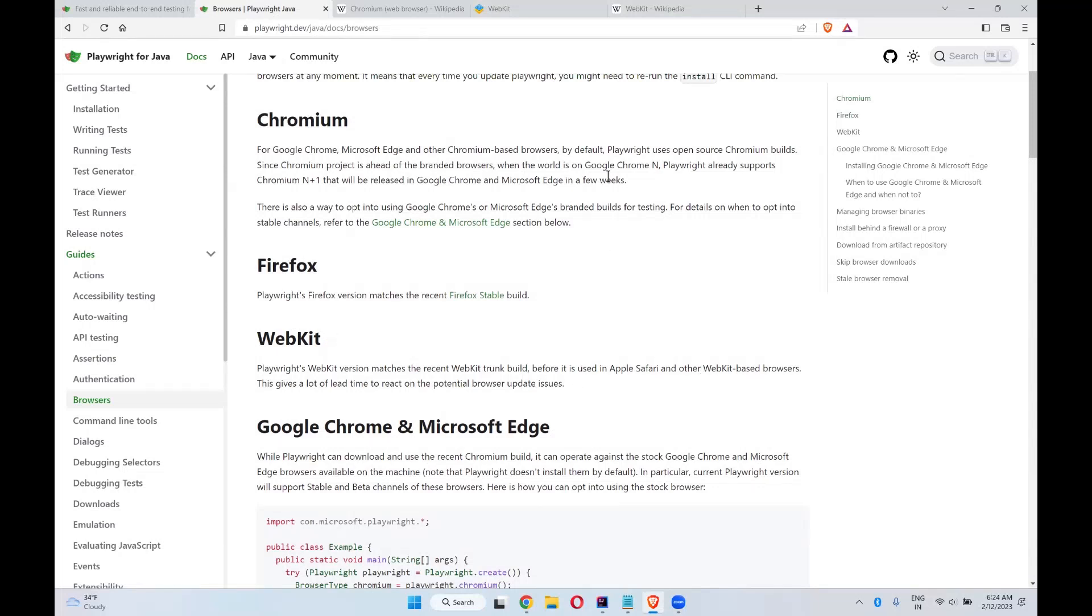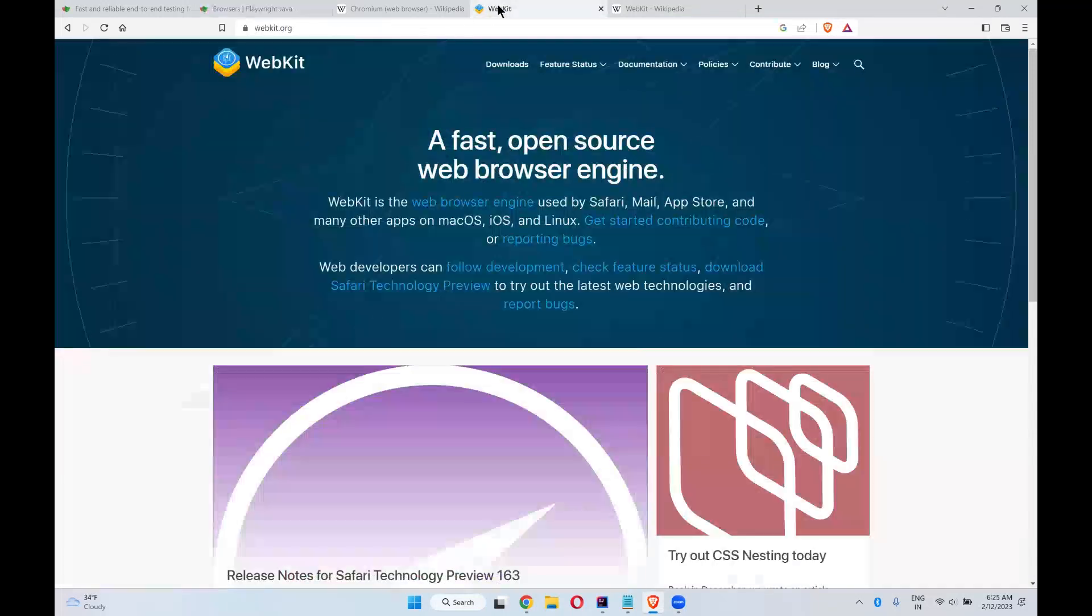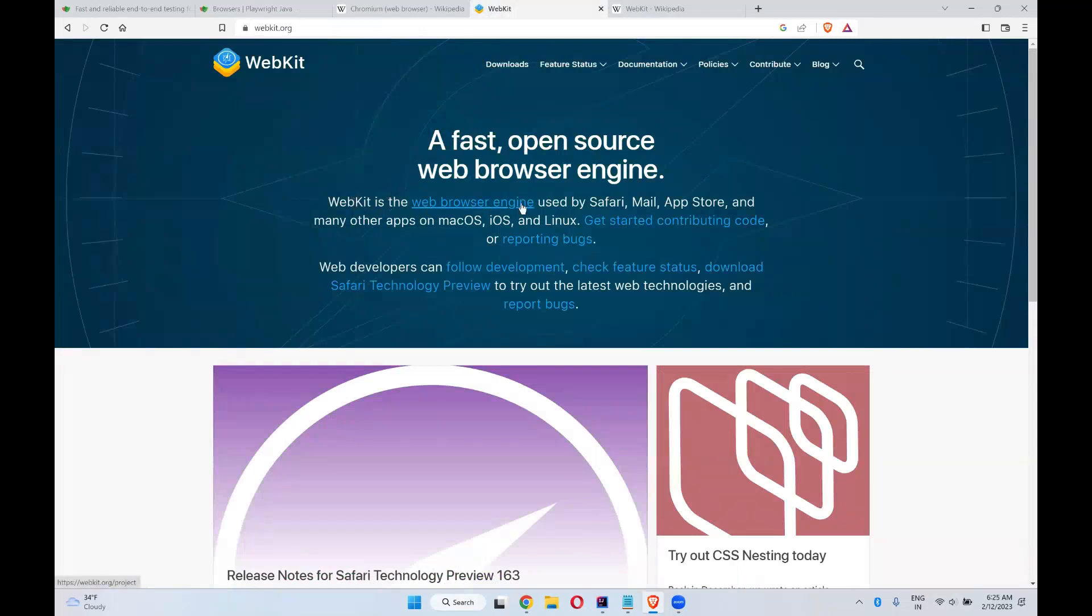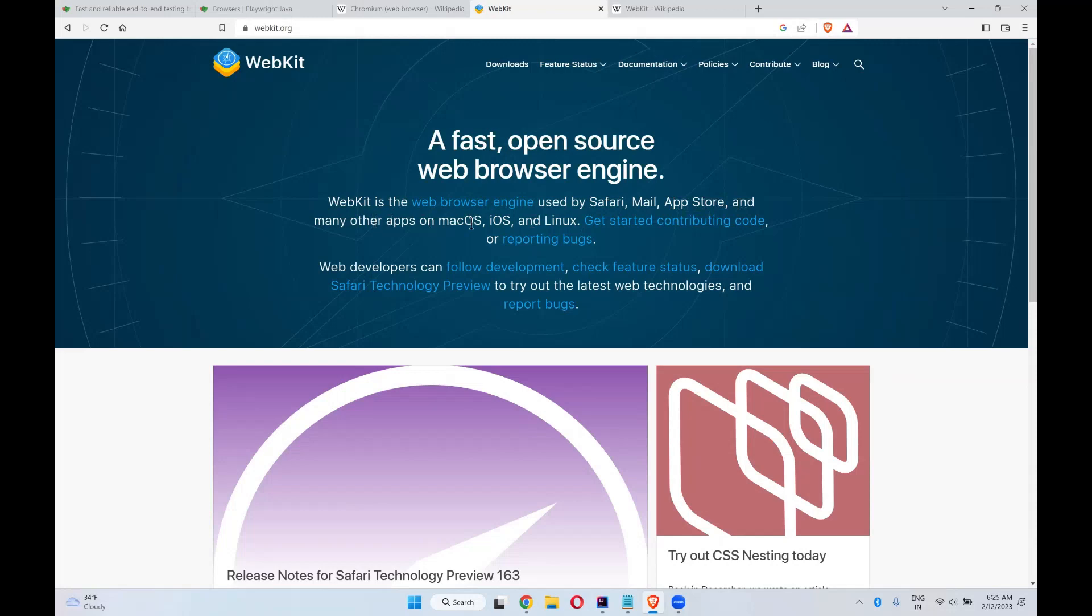And if you want to talk about WebKit, WebKit is the web browser engine used by Safari, Mail, AppStore and many other apps on macOS, iOS and Linux.